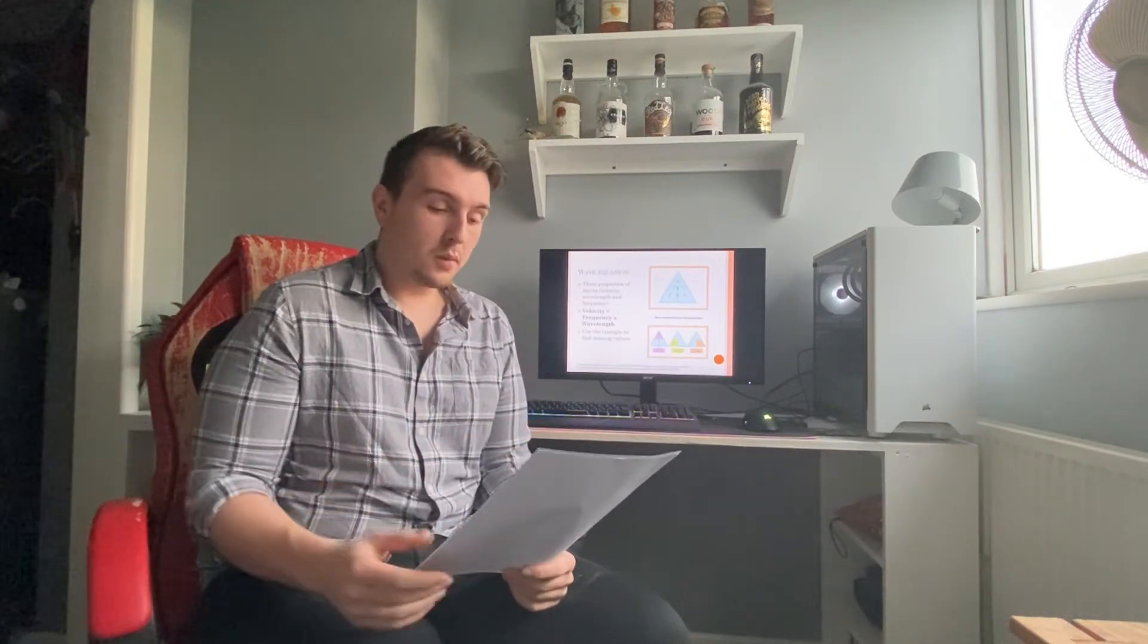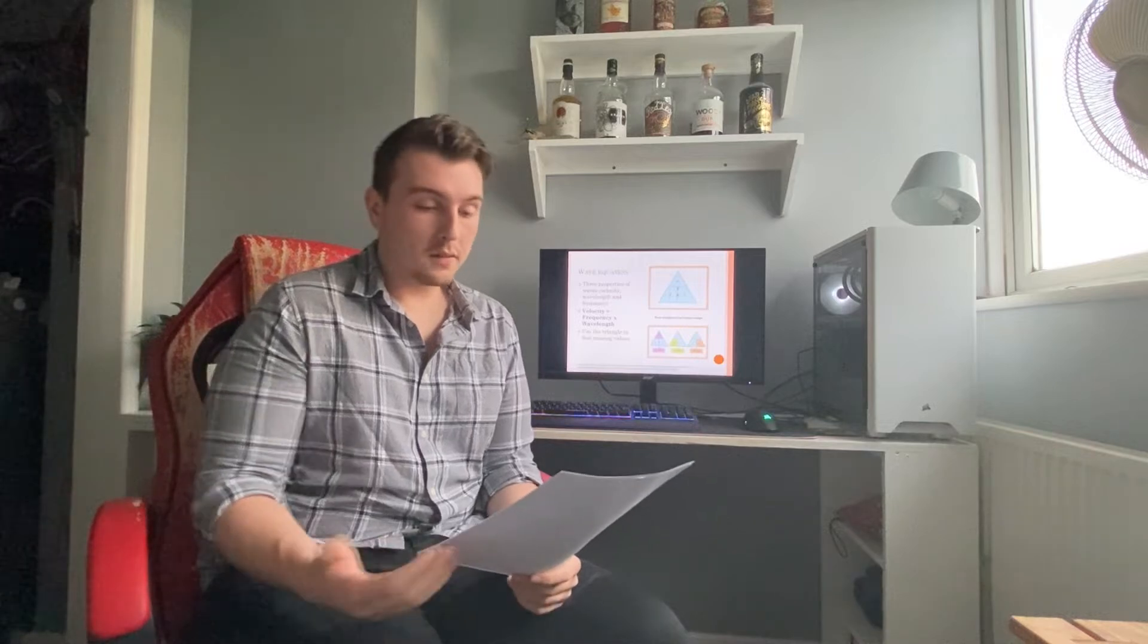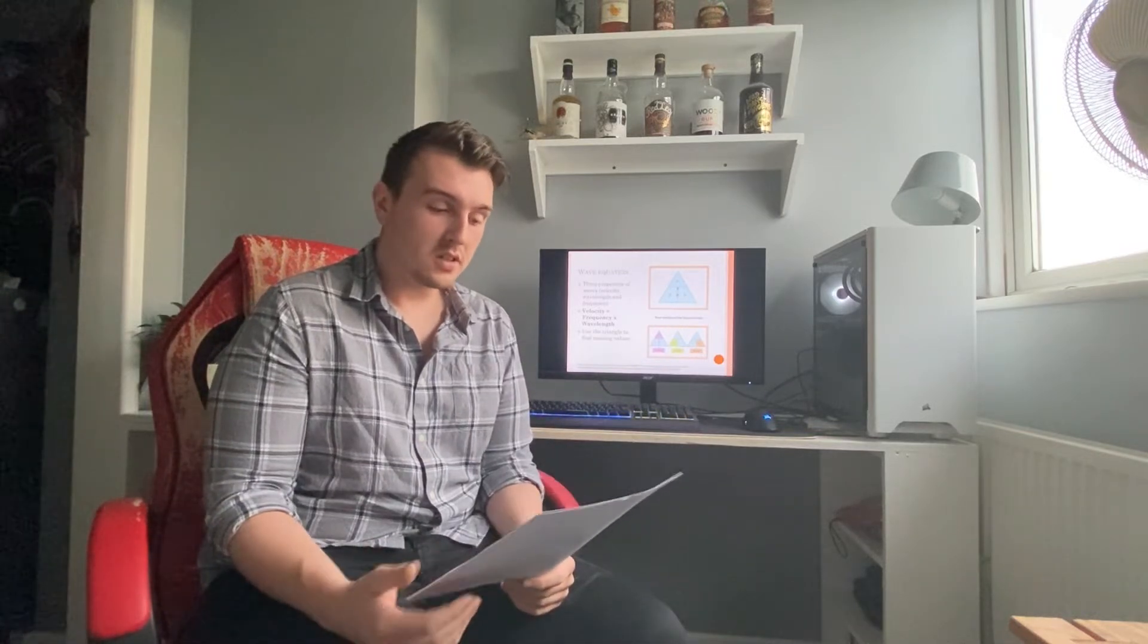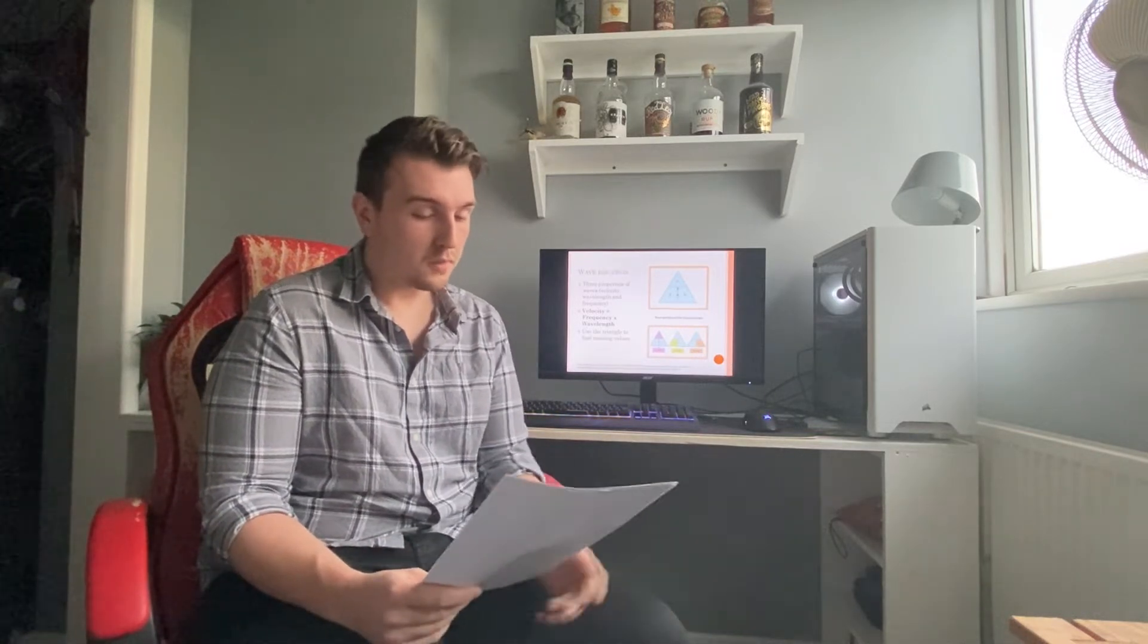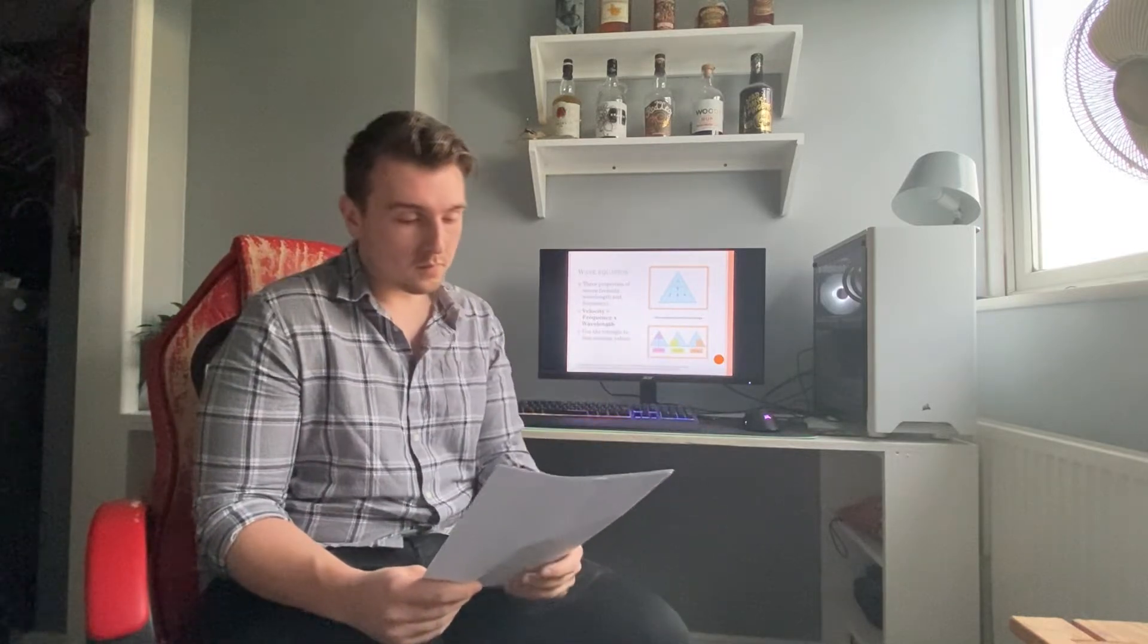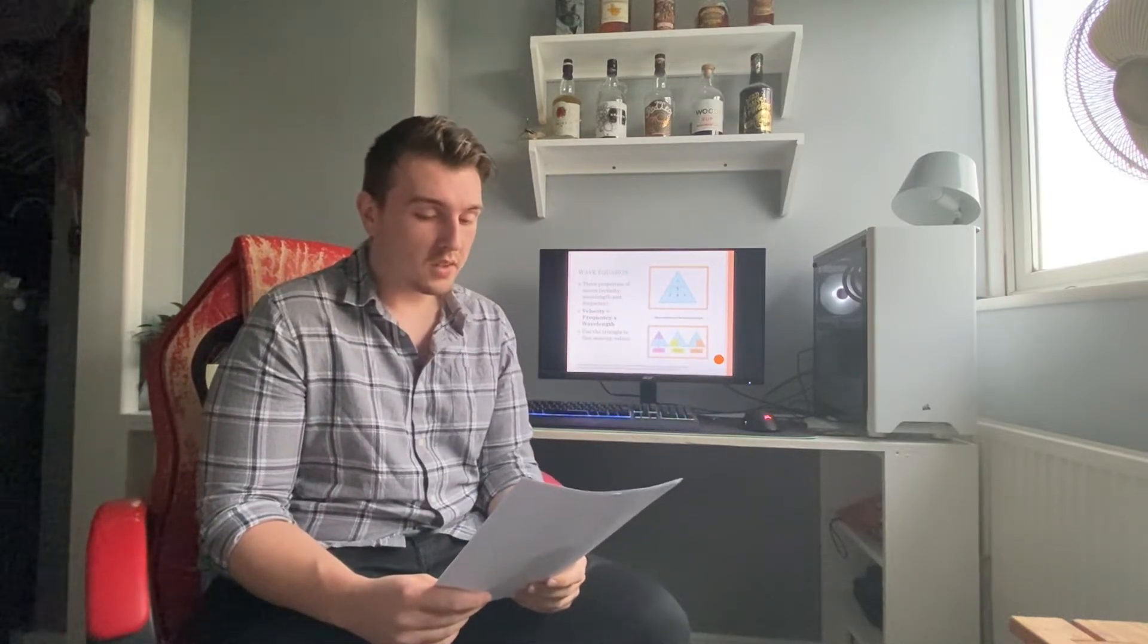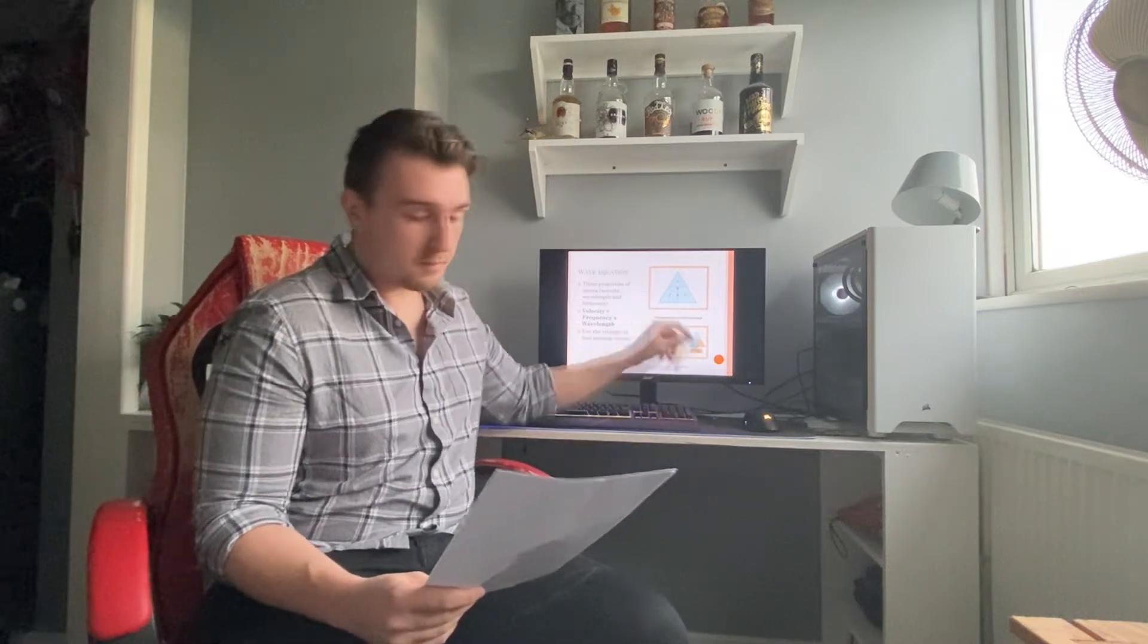There are three properties of waves. Velocity, wavelength, and frequency are mathematically related to the equation. Velocity equals frequency times wavelength. The easy way to write down this is in a triangle shown here.